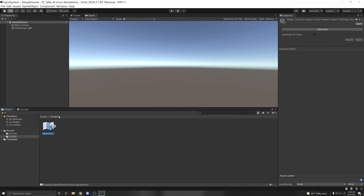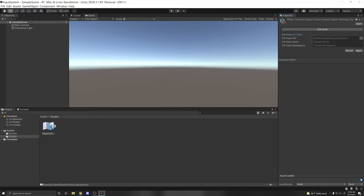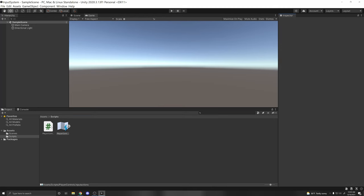There are several ways to use the input. The first way is generating a C# class from our input asset. Click the generate option, which will create a C# class. Make sure your file name and class name are the same — by default it's PlayerControls.cs with class name PlayerControls. You can add your own namespace if you'd like. Click Apply and a script will appear.